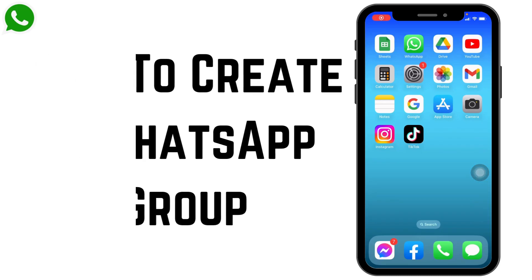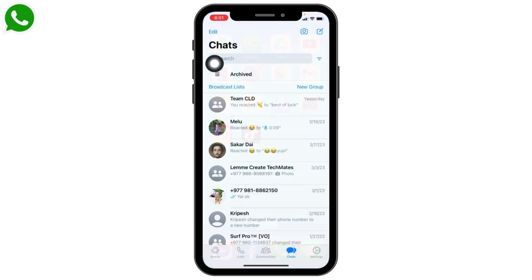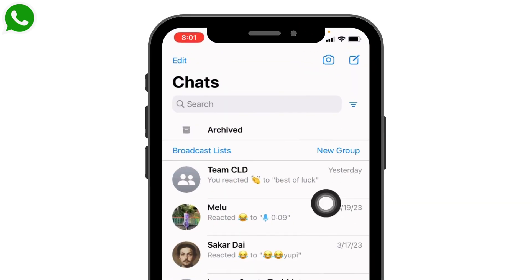How to create a WhatsApp group. Hello everyone, welcome to our channel. I'm Lisa from Create Login and Delete. Now let's jump straight into the process. Open your WhatsApp — here we go. You will land on your chat section.